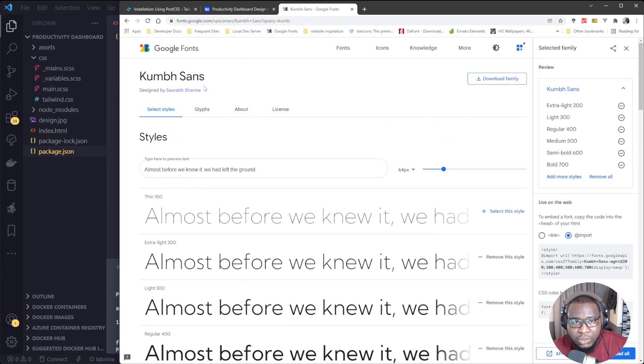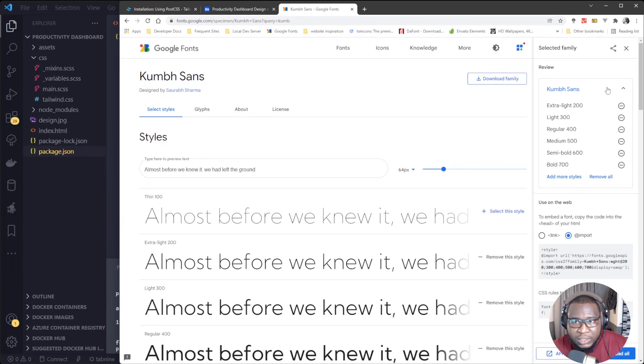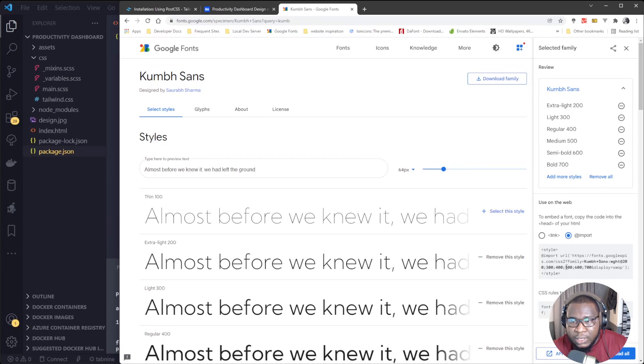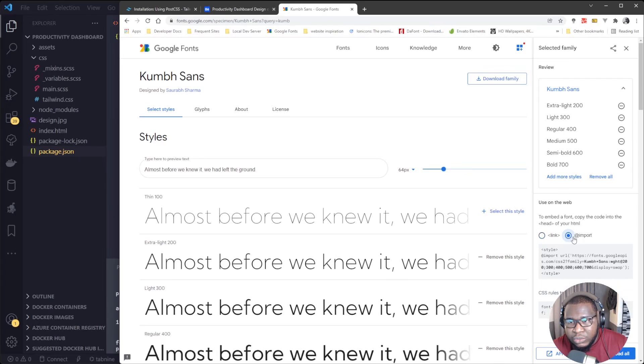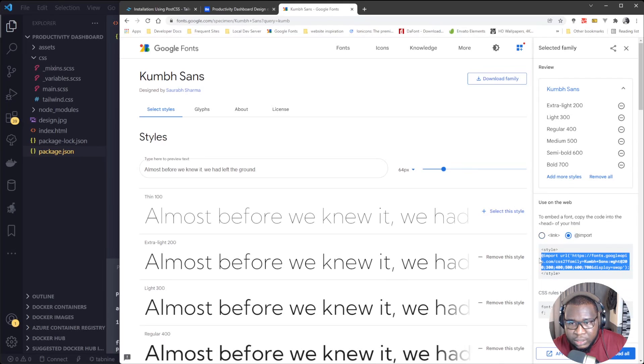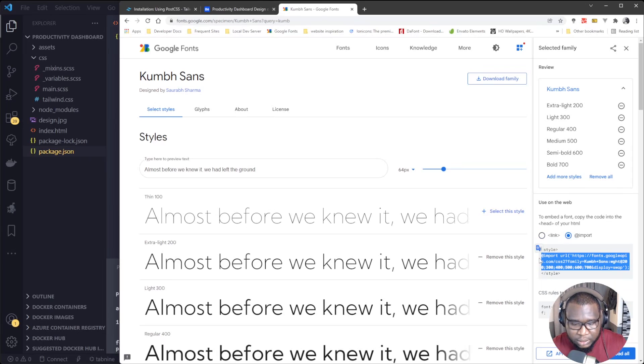So if you just come to Google Fonts now, you type Kumbh Sans, then select this one. So two ways to import: either use the link or use the import here. So I'll just copy the import, then I'll go paste it.